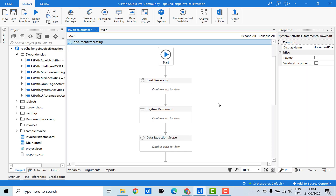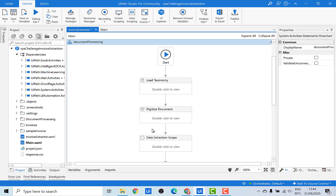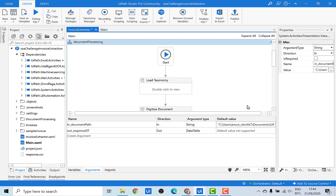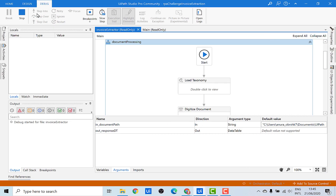That's all for the invoice extractor workflow. For demonstration purposes, I'll pass one of the documents to this workflow and see what has been extracted. Let's go back to one of the invoices and copy the path. This path will be passed as a variable to the workflow via arguments, with a default value. In the actual workflow, the document path will be the path of the downloaded invoice, obtained automatically once a particular invoice has been downloaded.